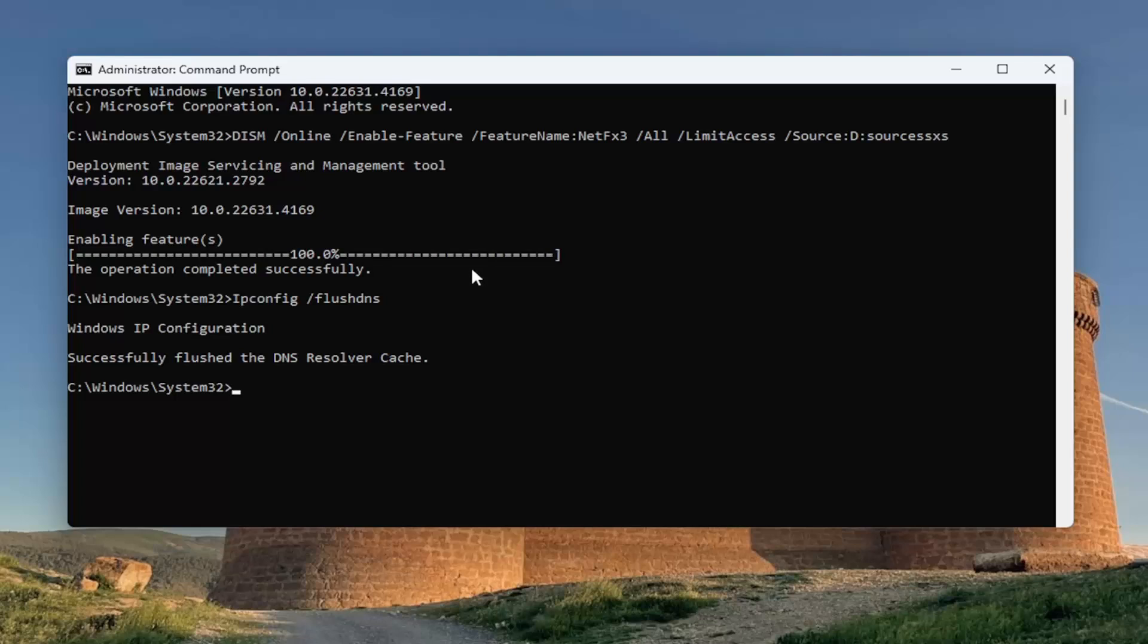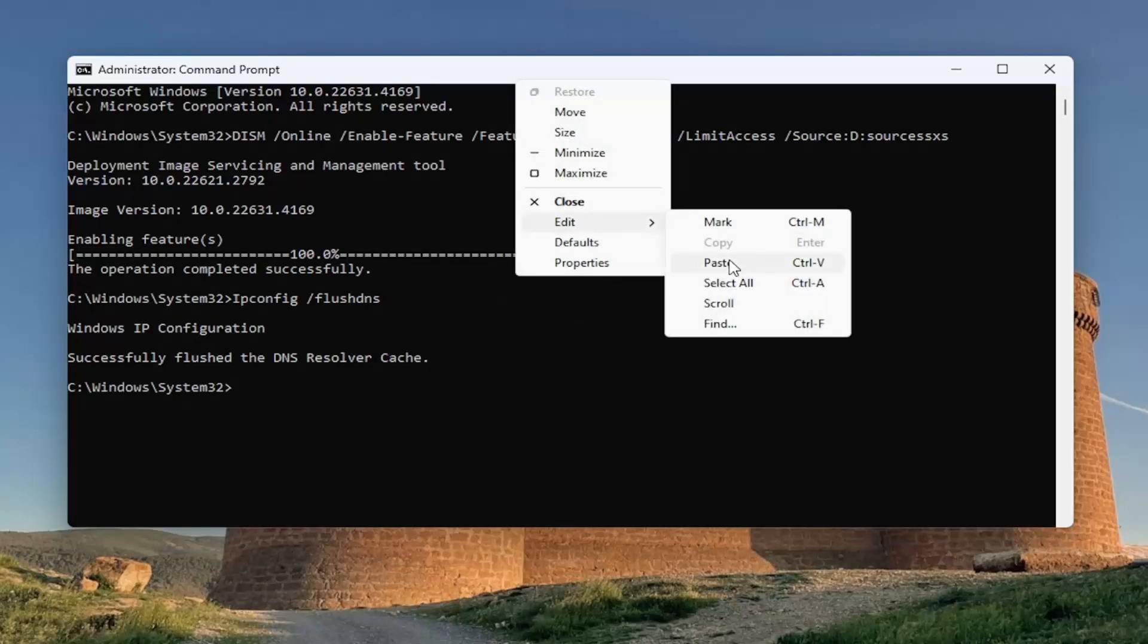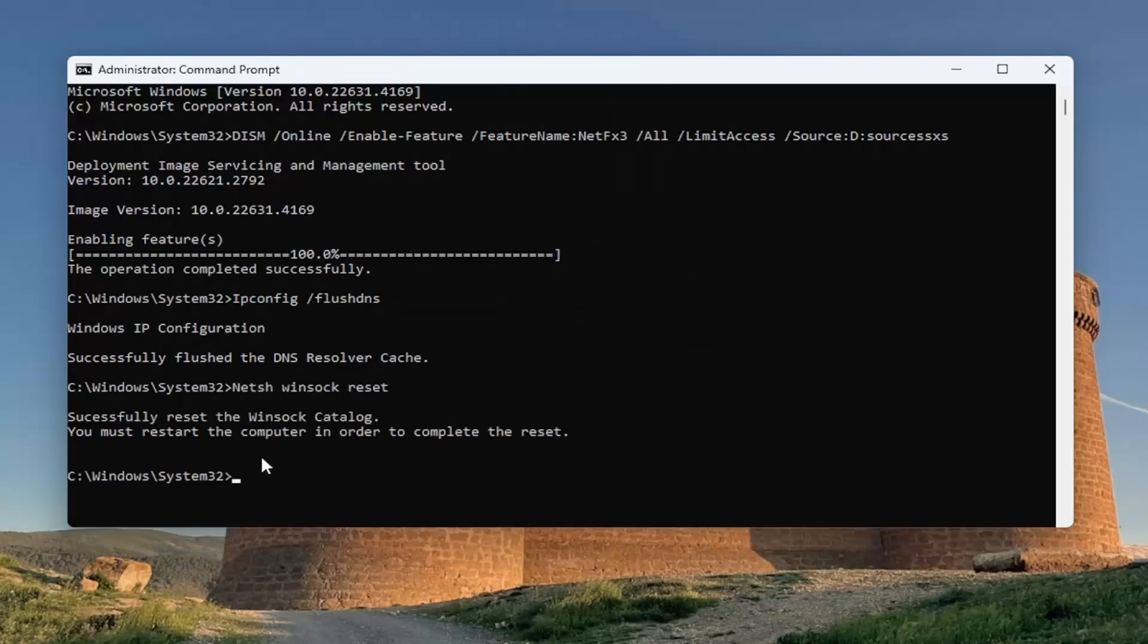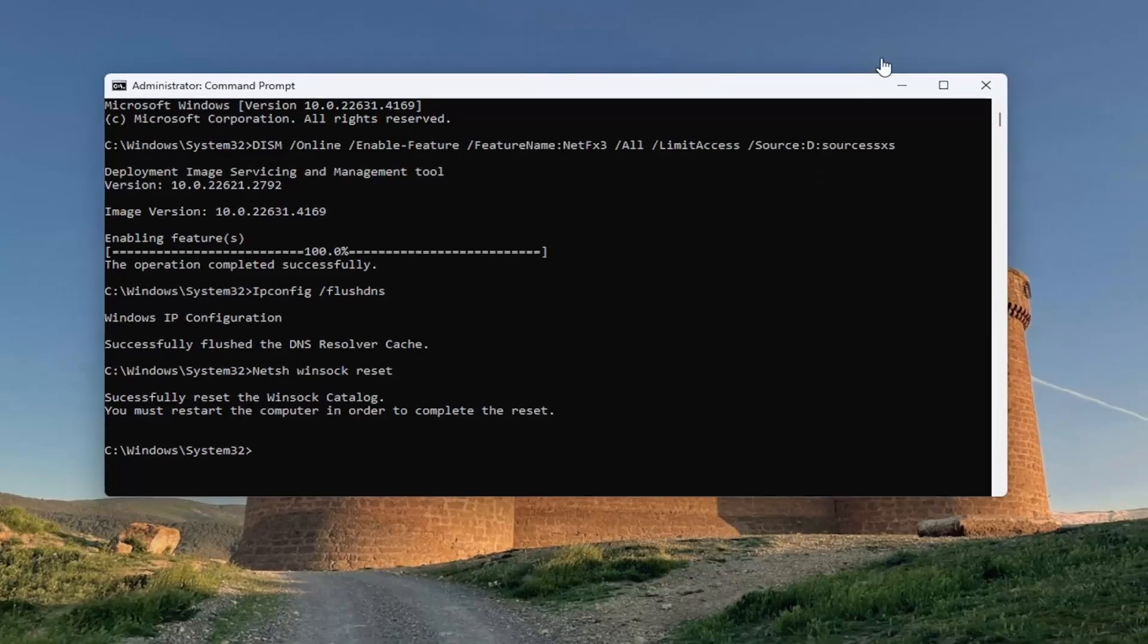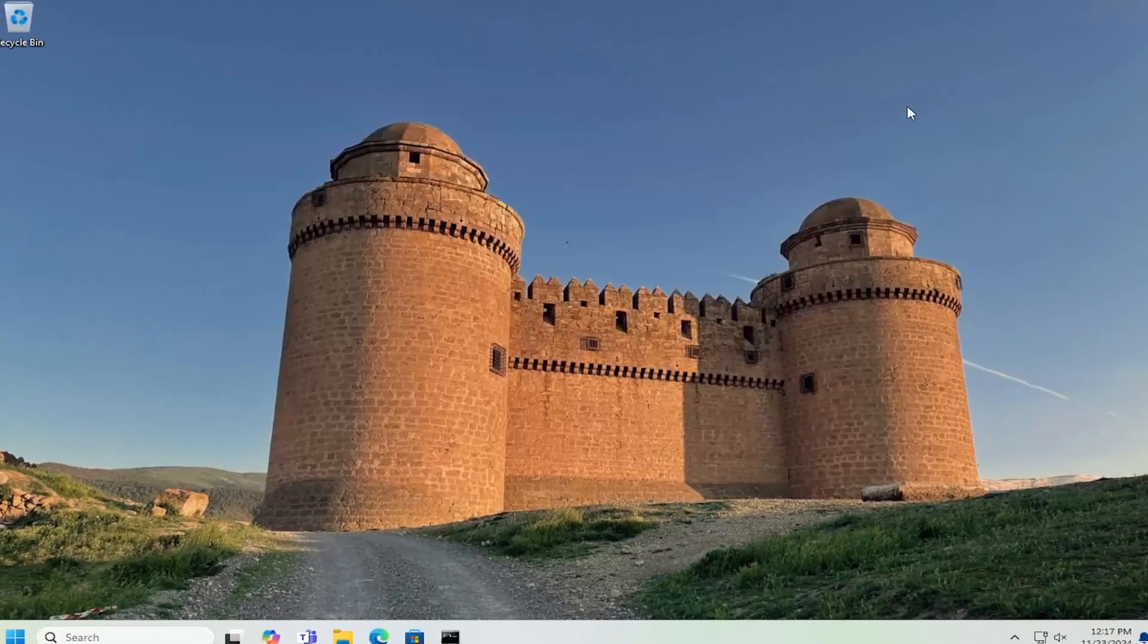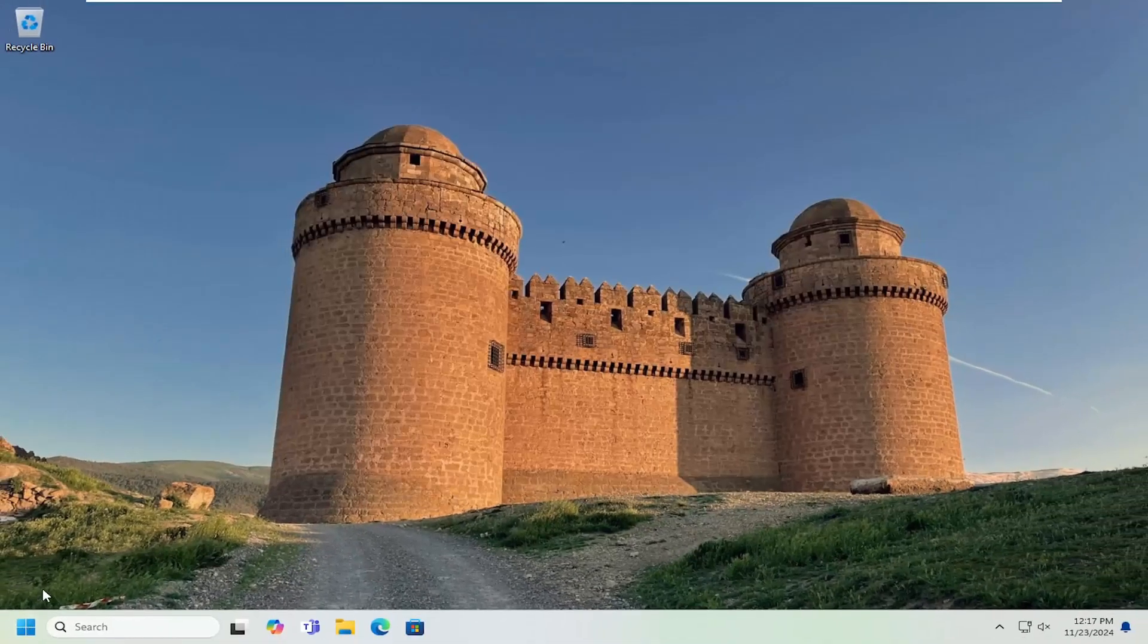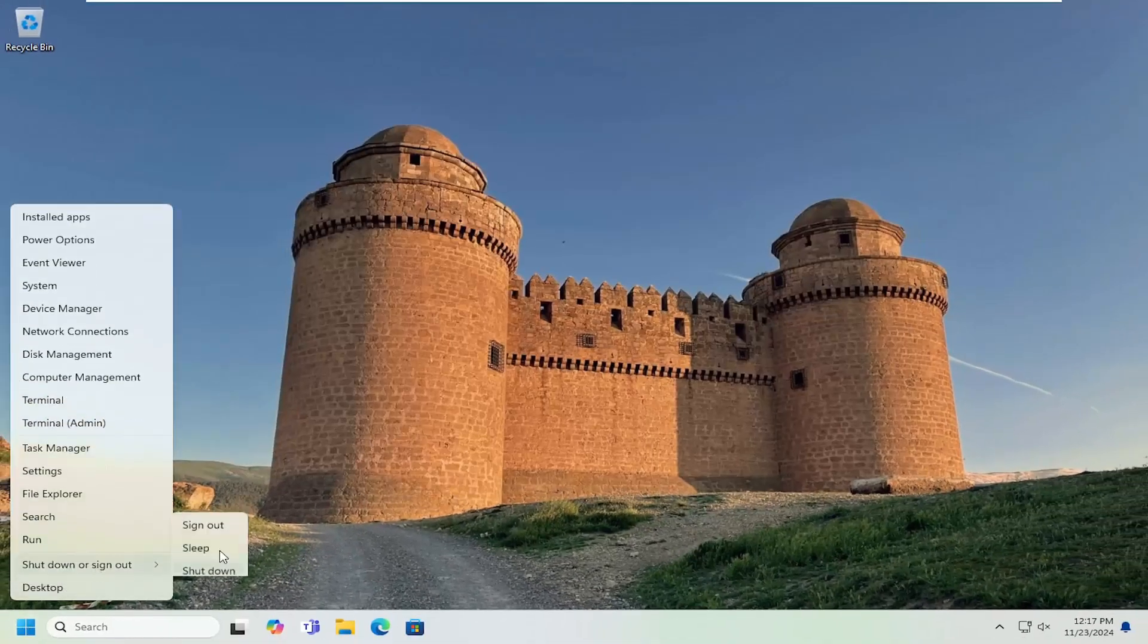This is the final one: 'netsh space winsock space reset'. Go ahead and paste that in. It should say 'Successfully reset the Winsock catalog. You must restart the computer in order to complete the reset.' At this point, close out and restart your computer.